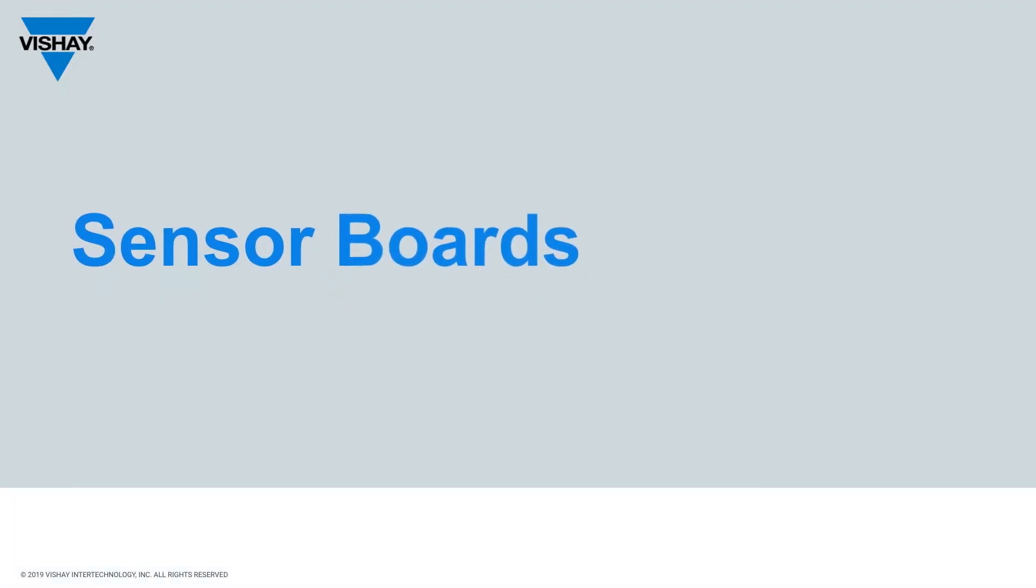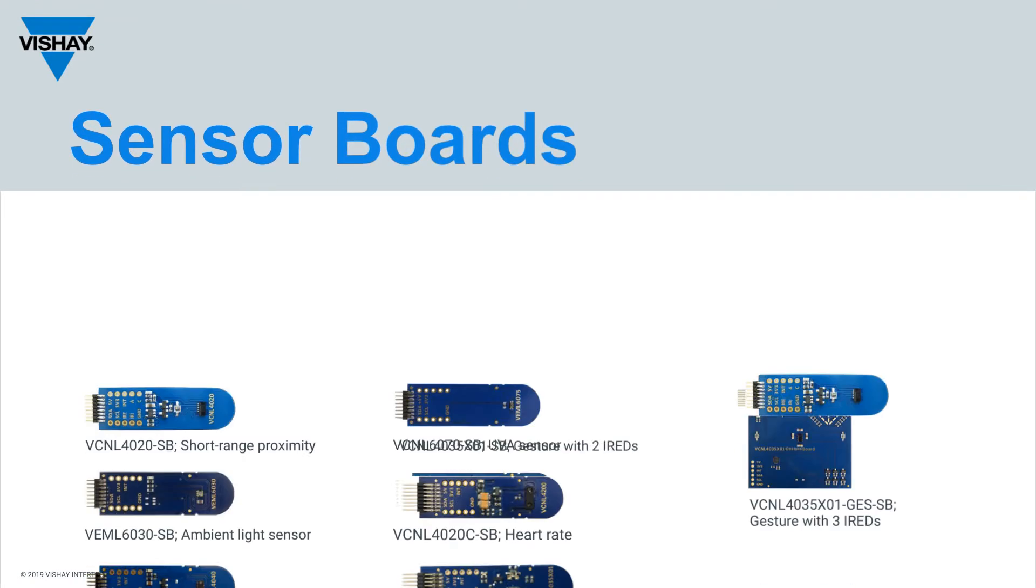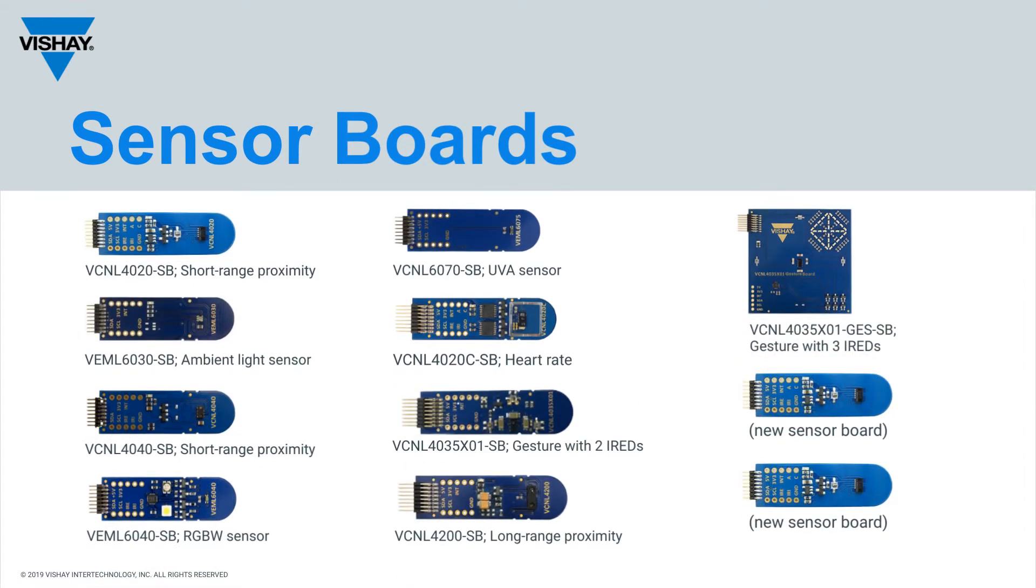Shown here is our current portfolio of sensor boards. Of course, when we come out with new light-to-digital sensors, we will always have an evaluation board available for it.